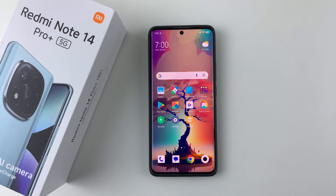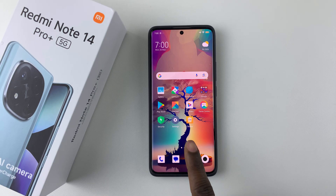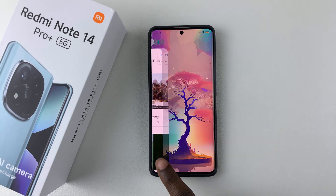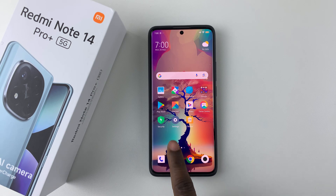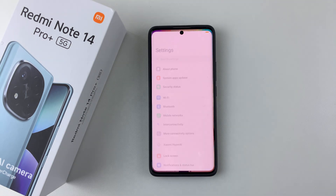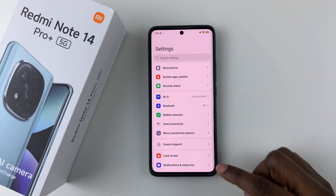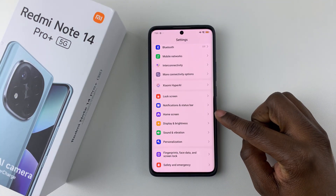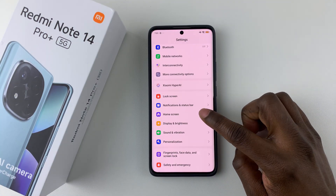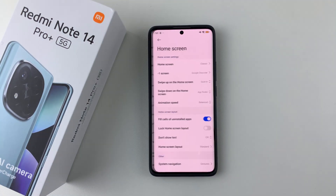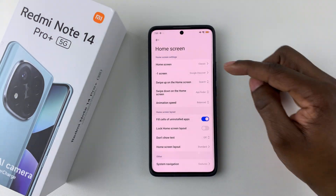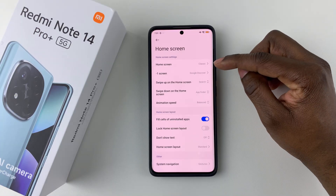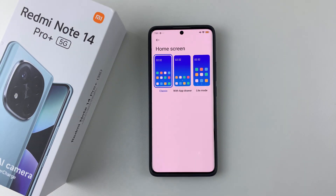All you have to do is simply find the settings icon on the home screen and tap on it, then scroll down and select Home Screen. On the home screen settings, simply select Home Screen again.